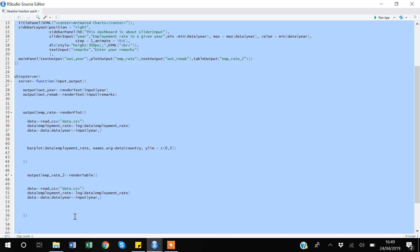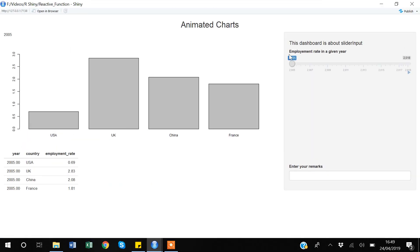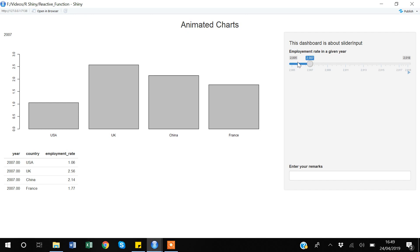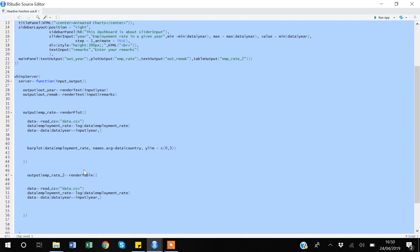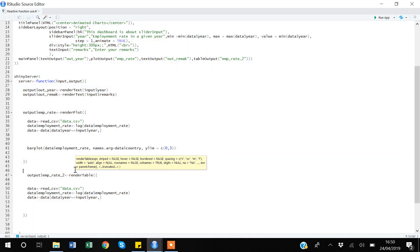Our slider input allows us to control the input variable. Currently the slider is by default at 2005, so my output is showing data accordingly — the data table and graph are both bound to that value. If I move the cursor to 2007, my input changes, and because we have used reactive functions, R Shiny automatically updates the output. That's why these functions are called reactive functions — but you can also make your own reactive functions.